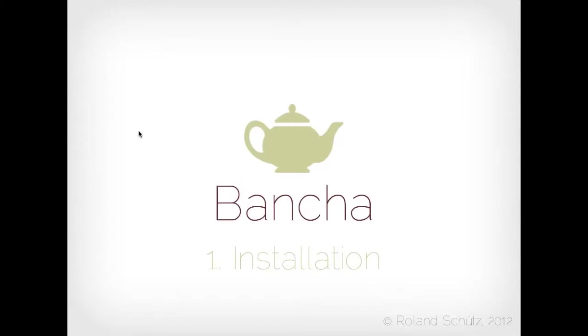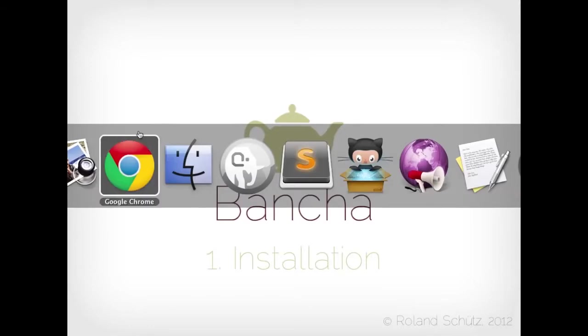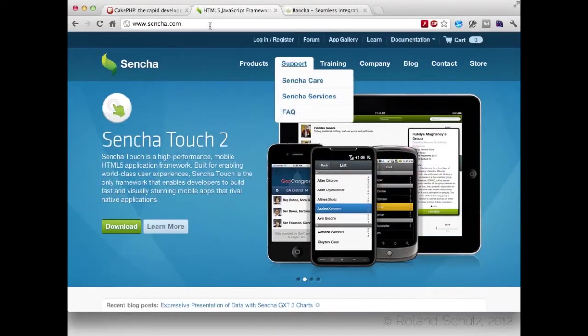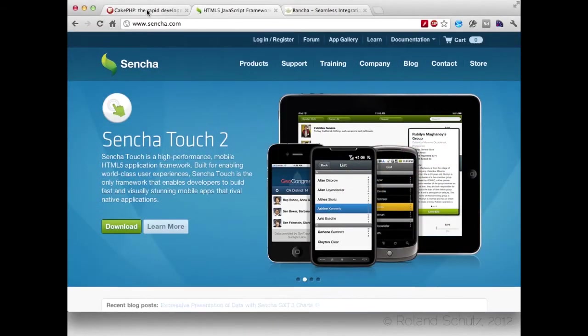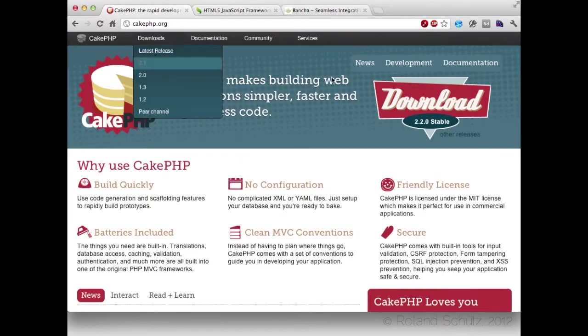I'm going to show you how you can set up your first Buncher project. First we're going to download all the resources we need.